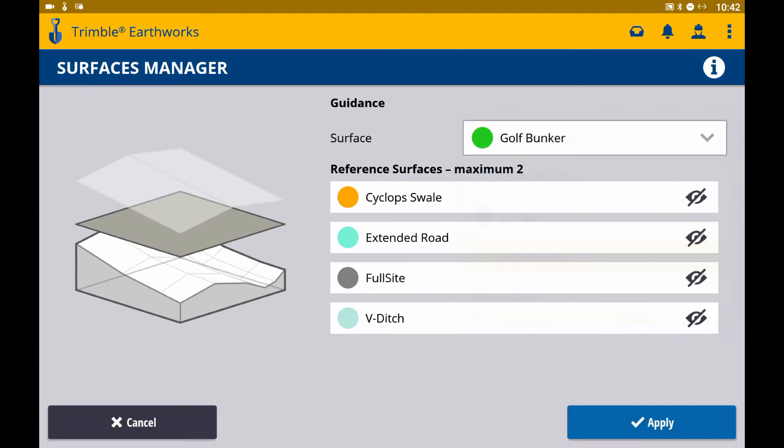I will select Golf Bunker. And as you can see, I have reference surfaces available for selection.